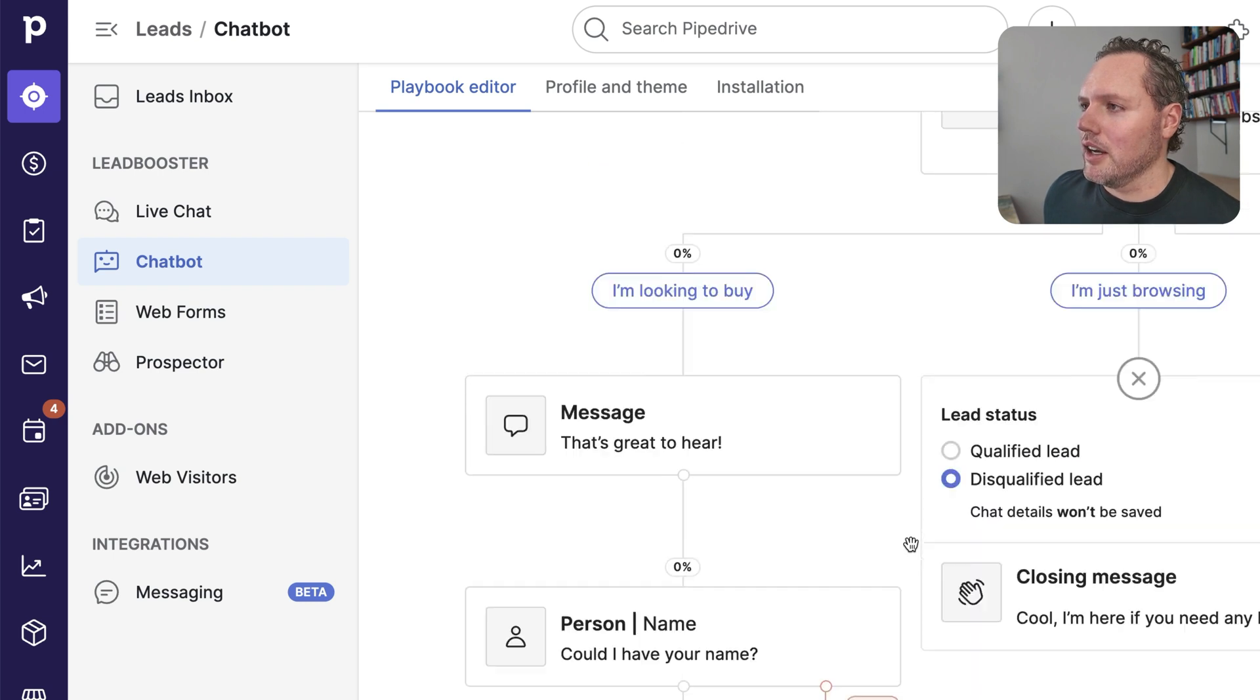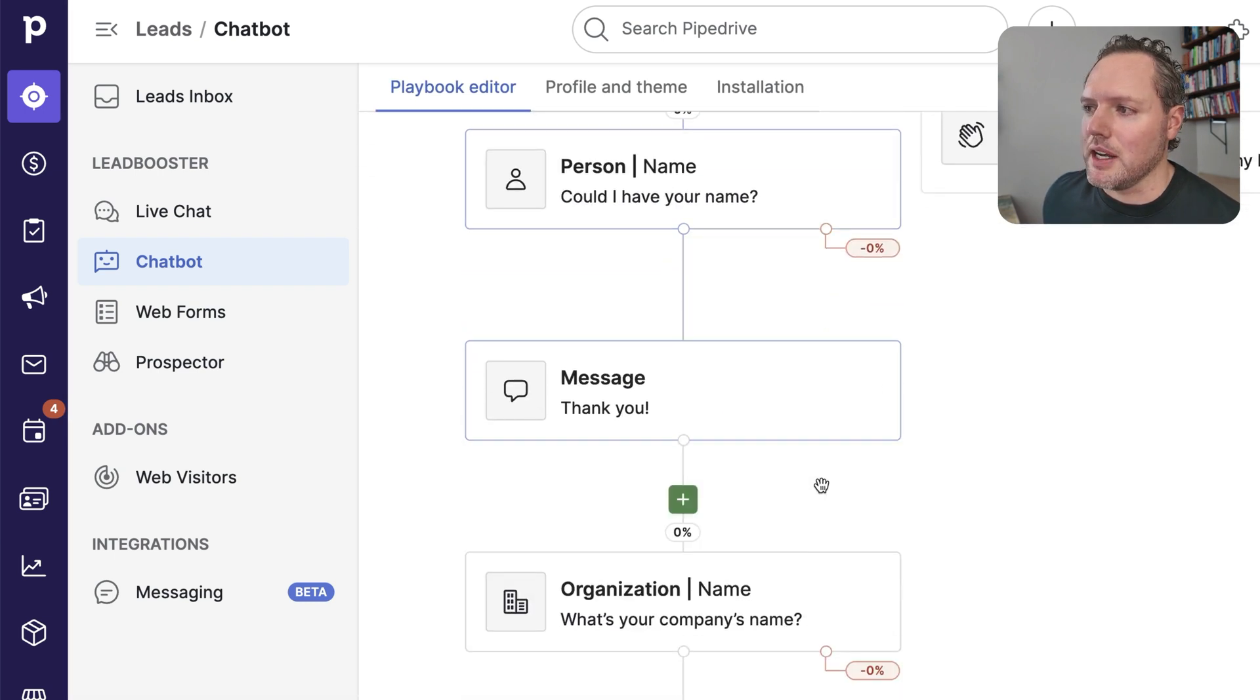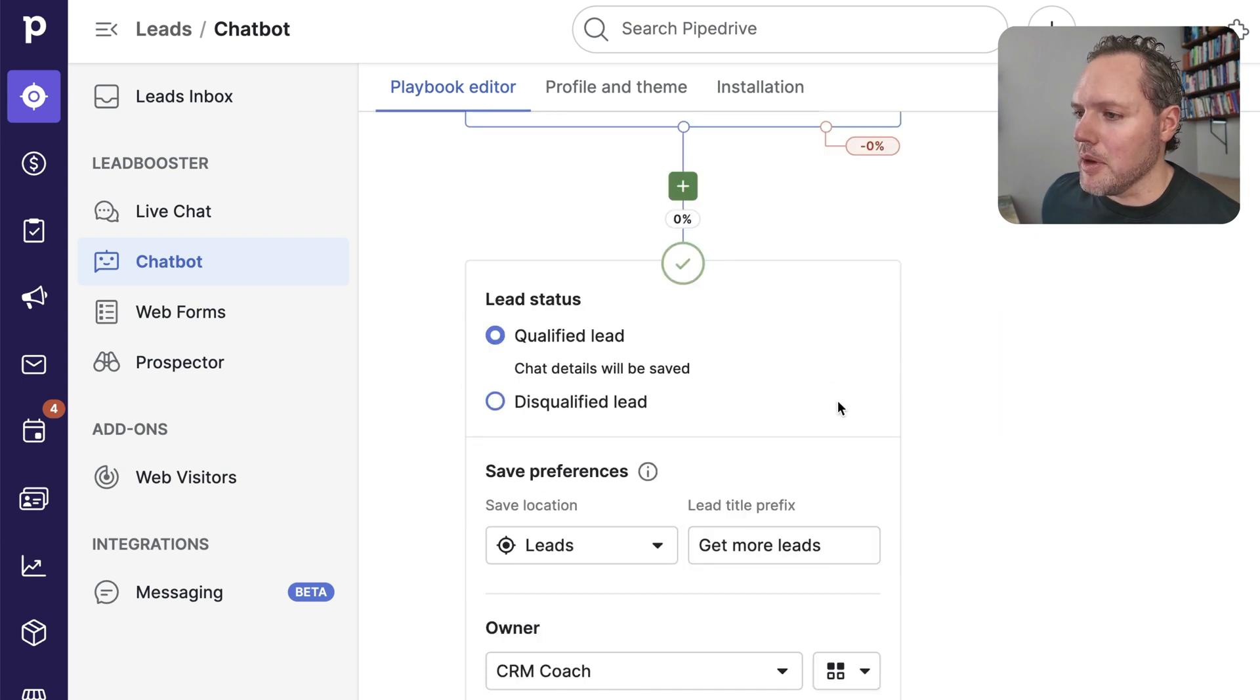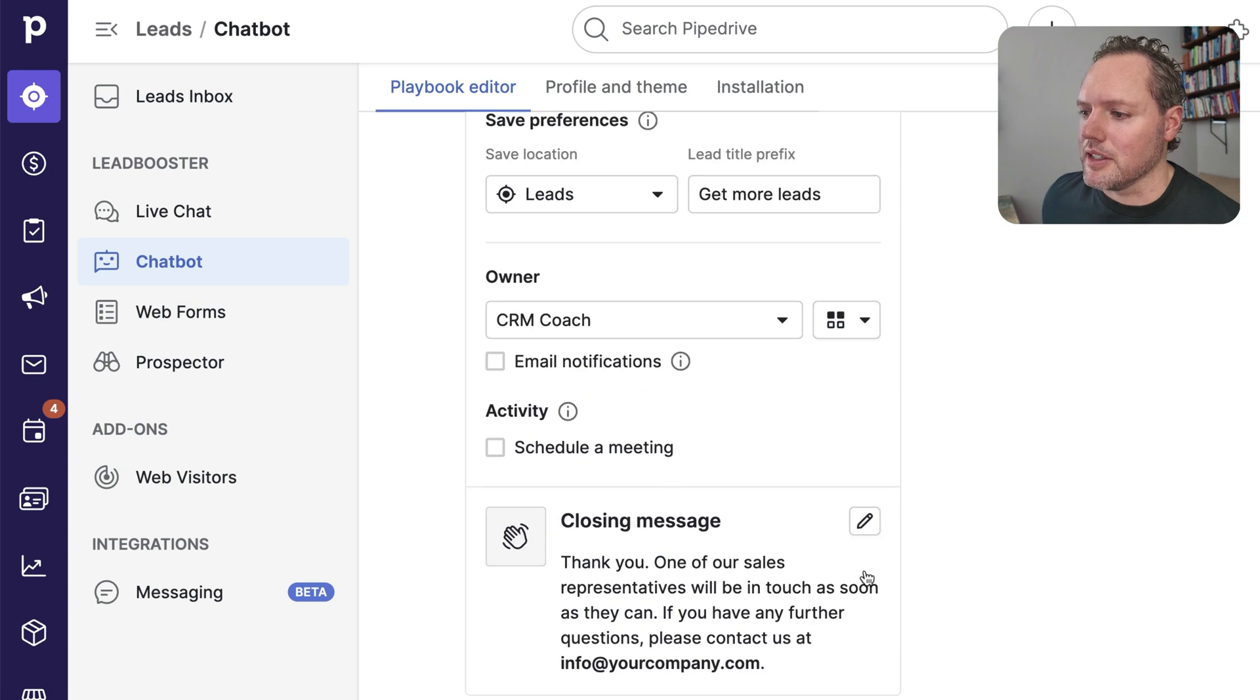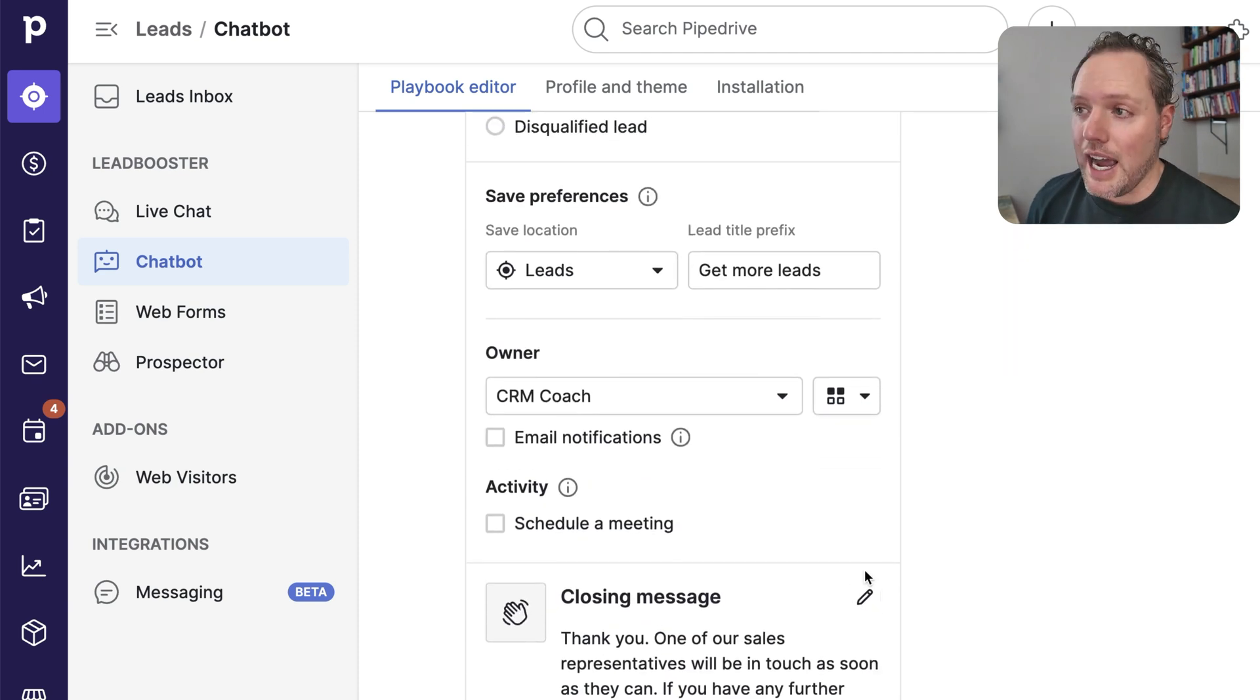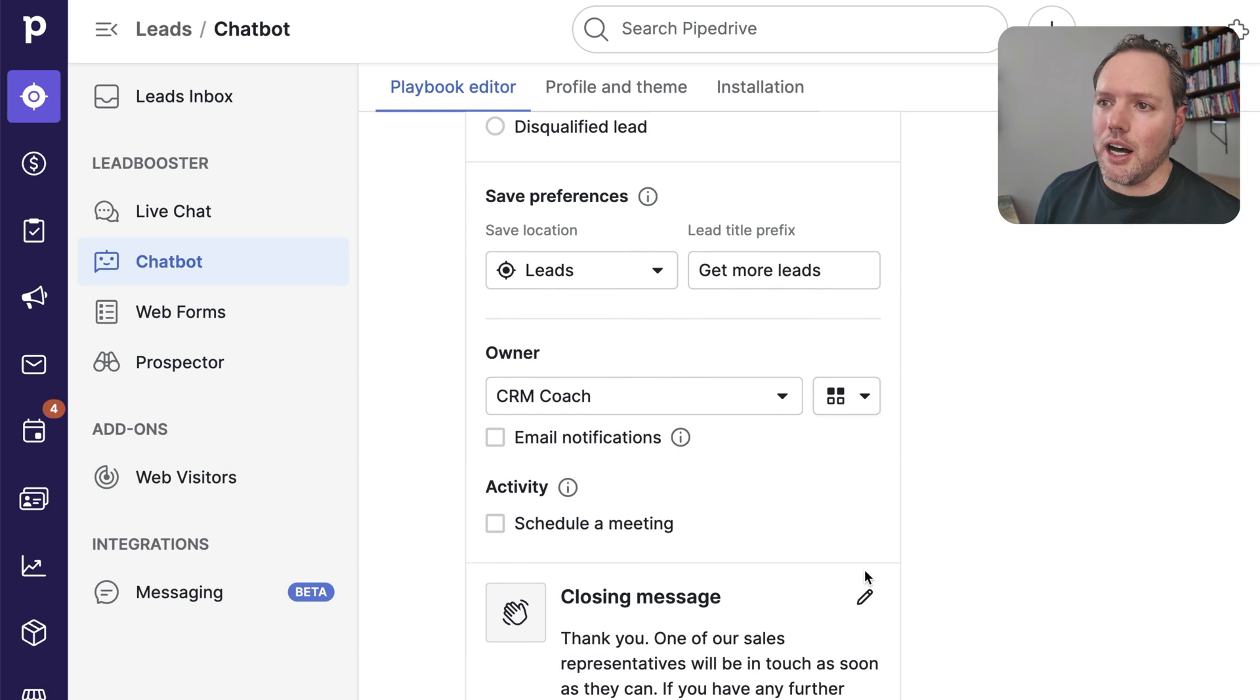So here's the example of if they say they're looking to buy, you can ask for more information like their name, their company's name, their email, and then you can set some fields in the CRM so that way you're able to route and sort and action these leads in the best way possible. So that is just a quick introduction to chatbots.